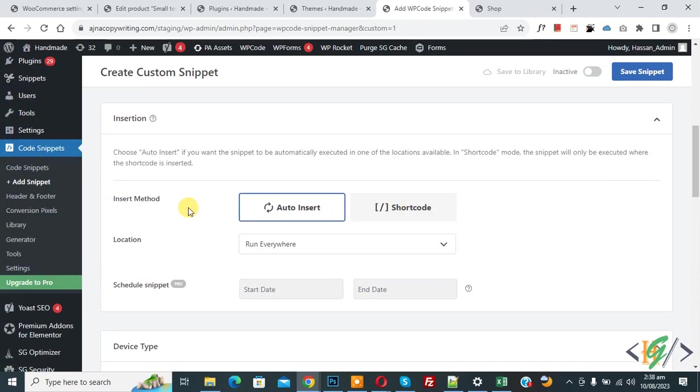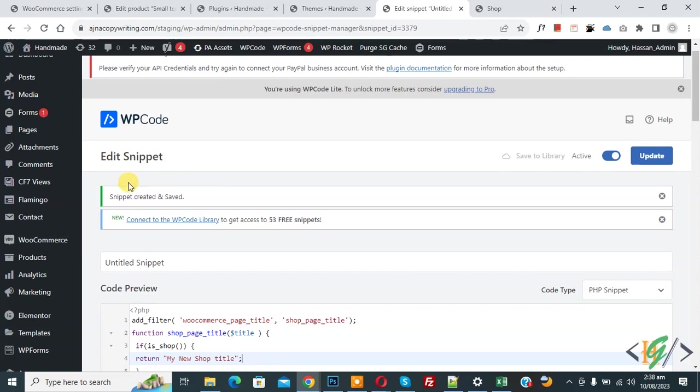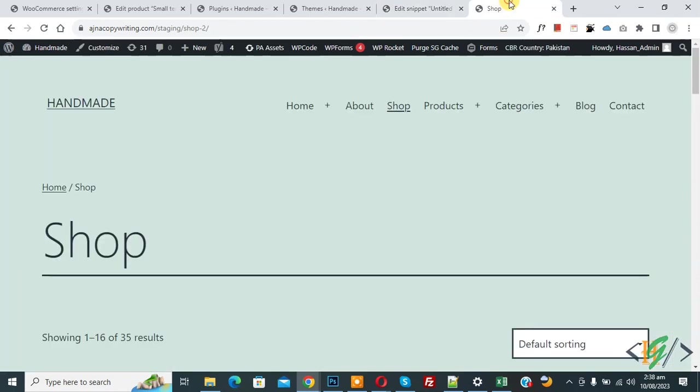Scroll down, you see insert method auto insert, location run everywhere. On top you see inactive, now active and then click on save snipper. Now snipper created and saved. Go to shop page and refresh the page.